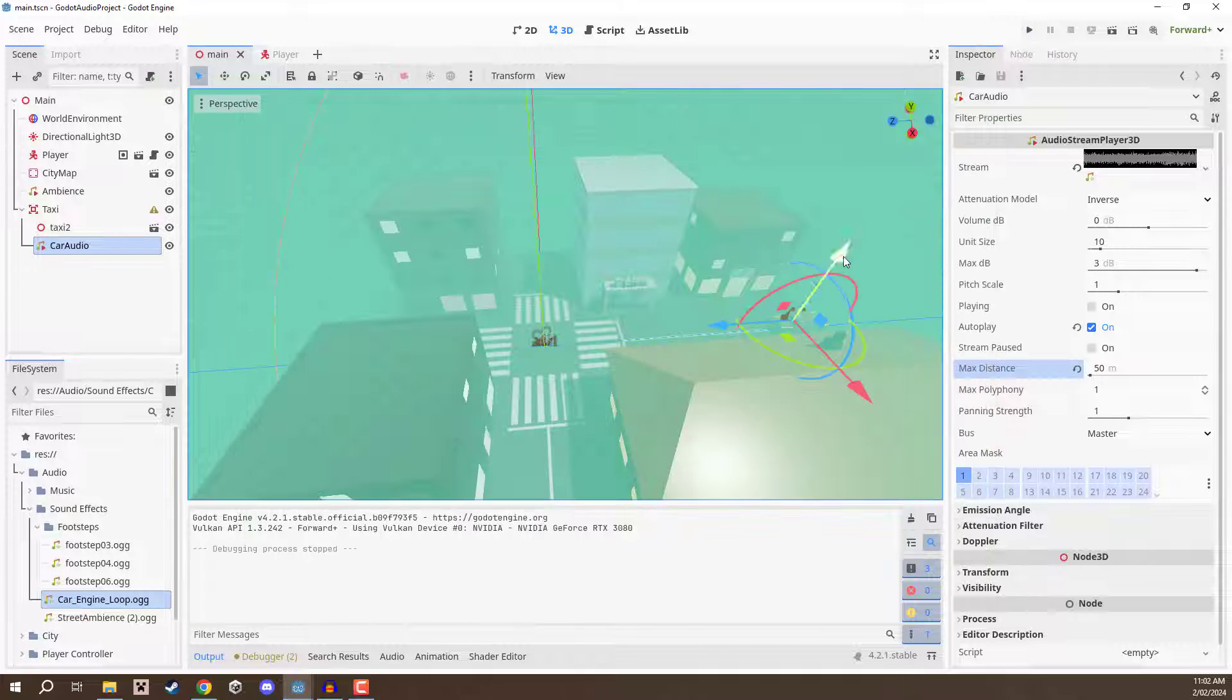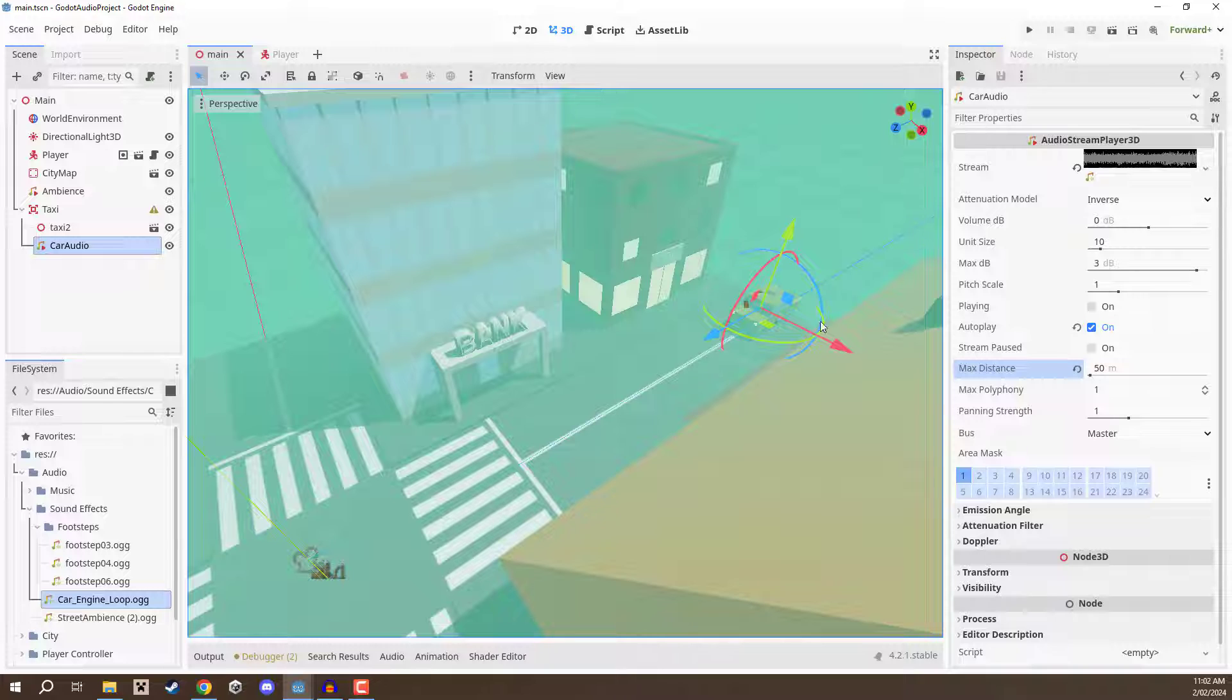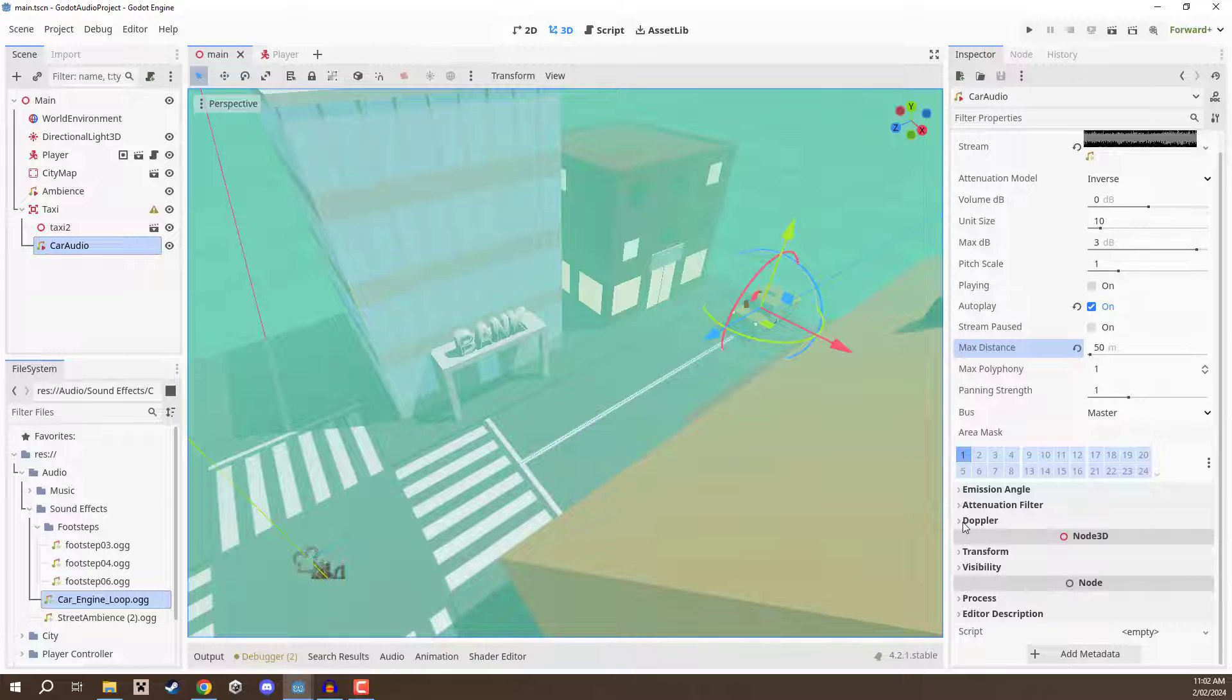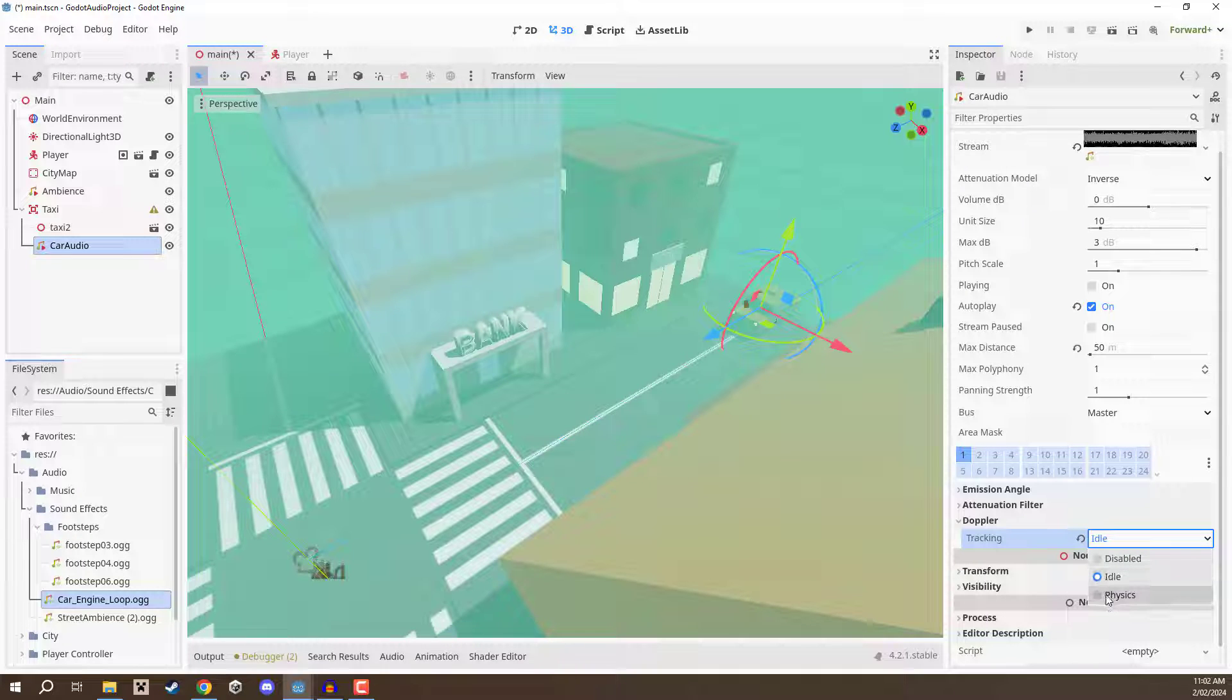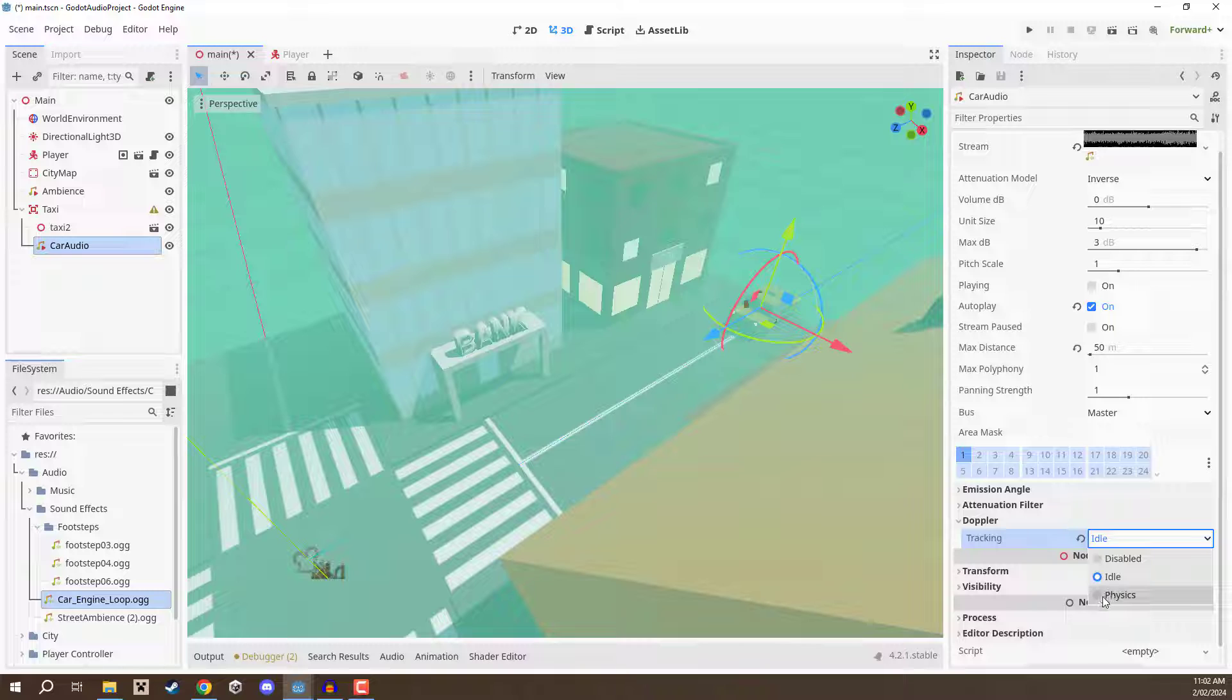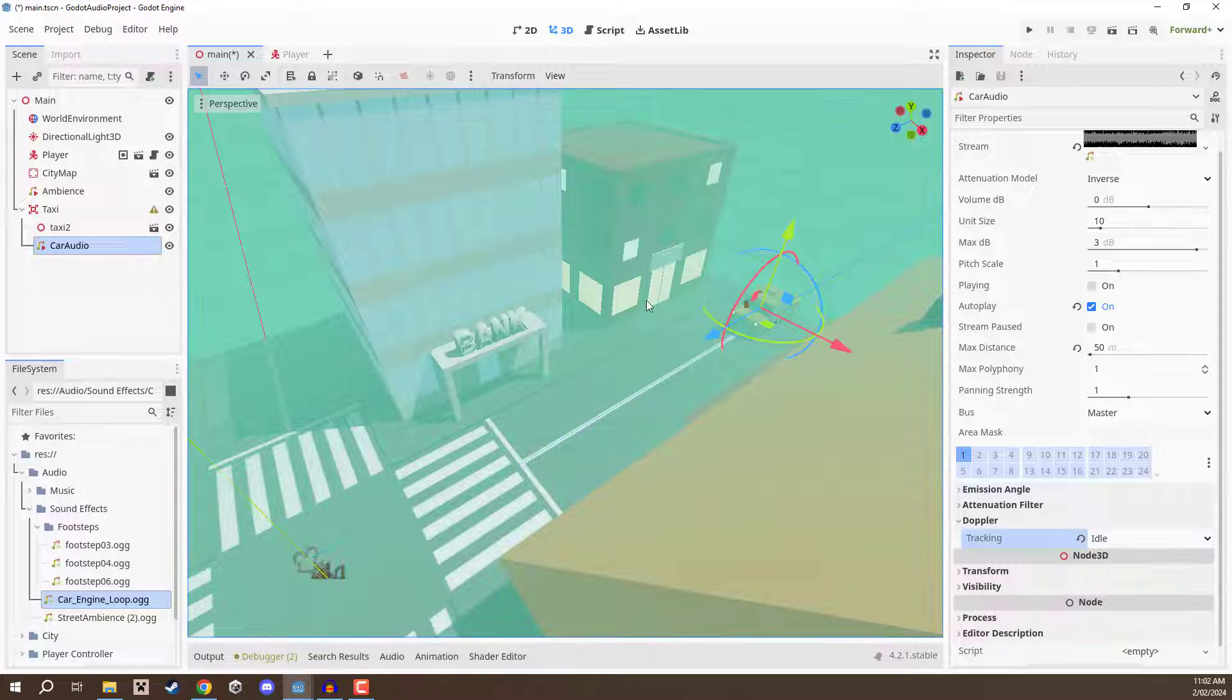Now what we can then do is enable the Doppler effect. So to do this we're going to go into the inspector of our car audio stream player and go down to where we have the Doppler dropdown. Now opening that up what we're going to do is we are going to set the tracking from disabled to idle. And you may notice that there is idle and physics. Idle basically means it is going to apply during the process frames whereas physics means it's going to apply during the physics frames. Now if you are working with heavily physics based objects then that might be a better option but idle is fine enough.